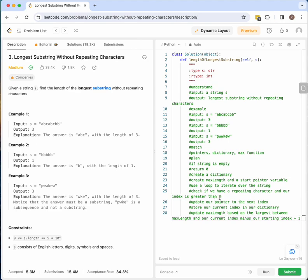So this update happens in our if condition — we check if we have a repeating character in our substring. Otherwise, we're just updating our current index. We're trying to find the longest substring, and if we find a longer one, we update that index. Our max length equals whichever is bigger — if we find a longer substring than what we have in max length we update it, otherwise we keep max length the same.